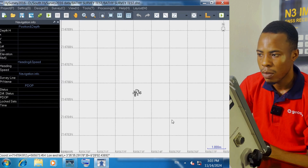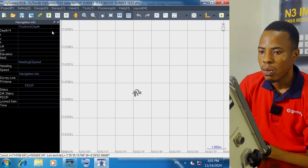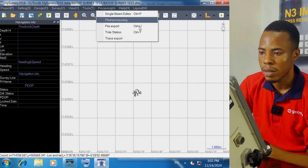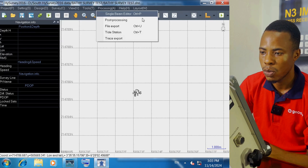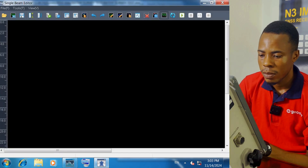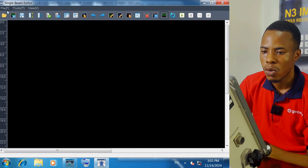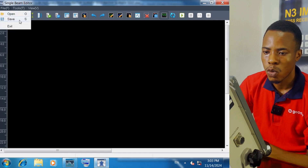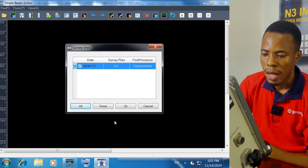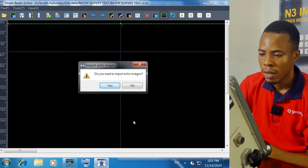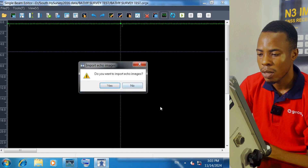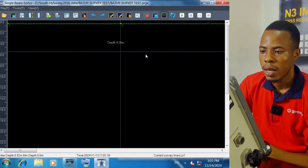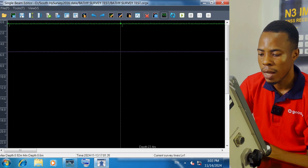From here we are going to click on Processing, then click on Single Beam Editor. In the Single Beam Editor we click on File, then Open, select the line again and click on okay. It will ask if we want to import echo images — we are not going to do that, so click on No. This shows the wave pattern of the lines.